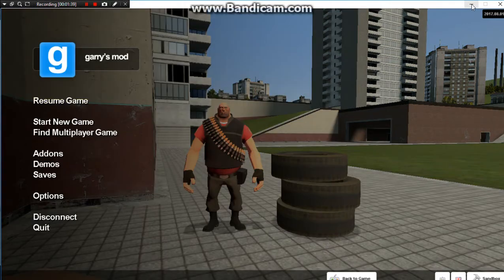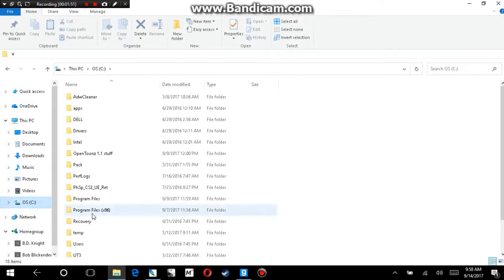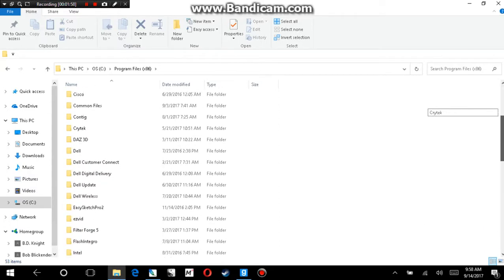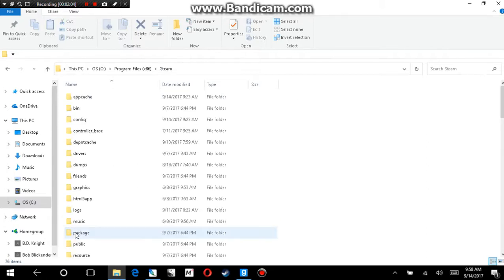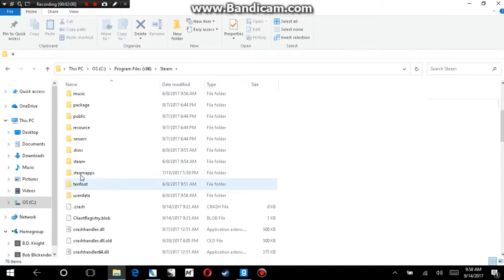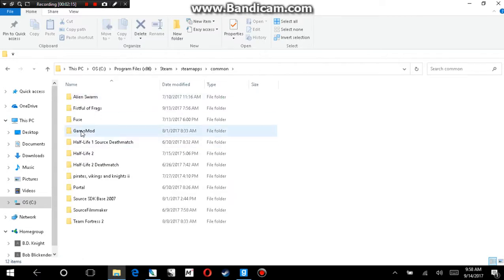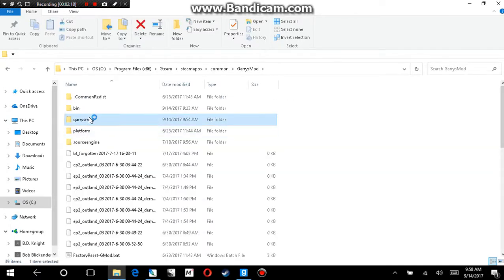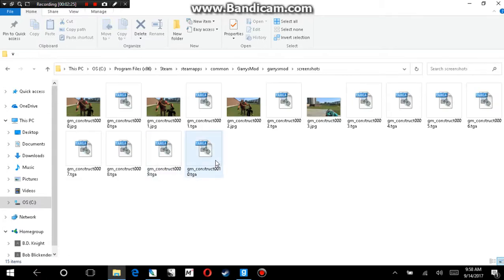I'm going to go over here to my file manager to show you how to get to the picture. We go to Program Files, then down to Steam, then Steam Apps, and Common — I know, it's a long way to get to it — then Garry's Mod, and then look down to Screenshots.